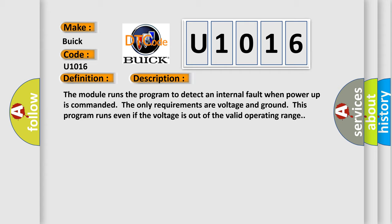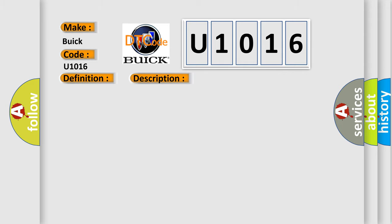The module runs the program to detect an internal fault when power-up is commanded. The only requirements are voltage and ground. This program runs even if the voltage is out of the valid operating range. This diagnostic error occurs most often in these cases: the module has detected an internal malfunction.